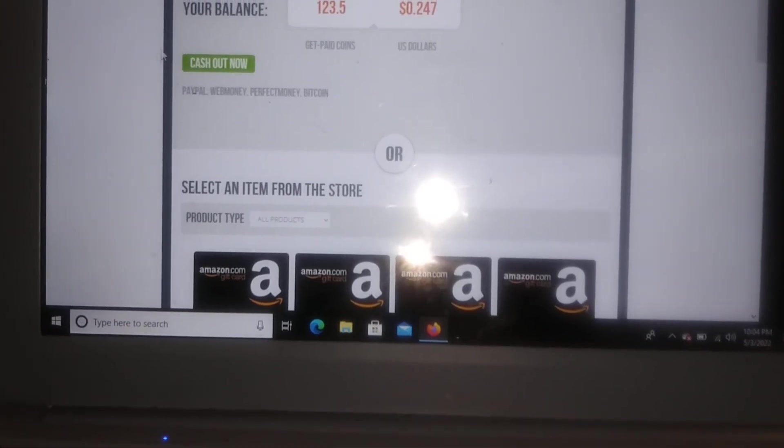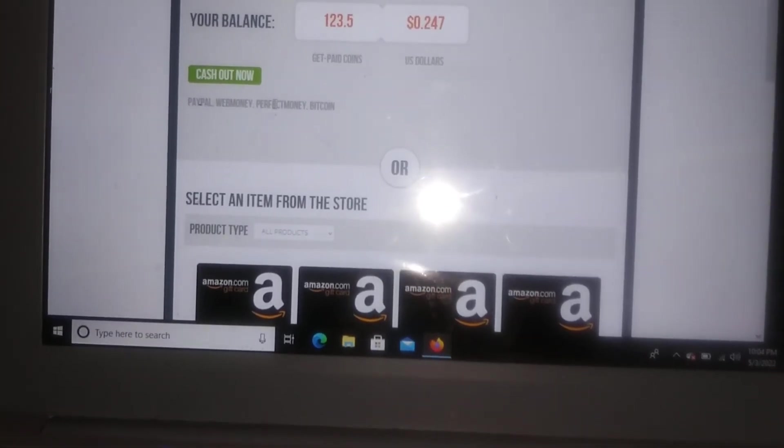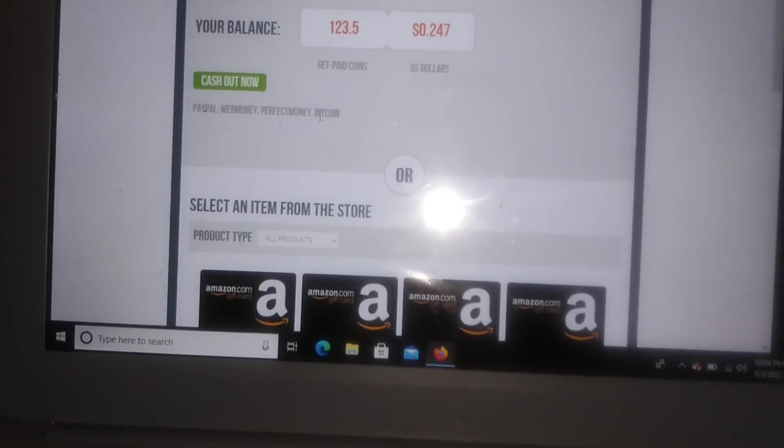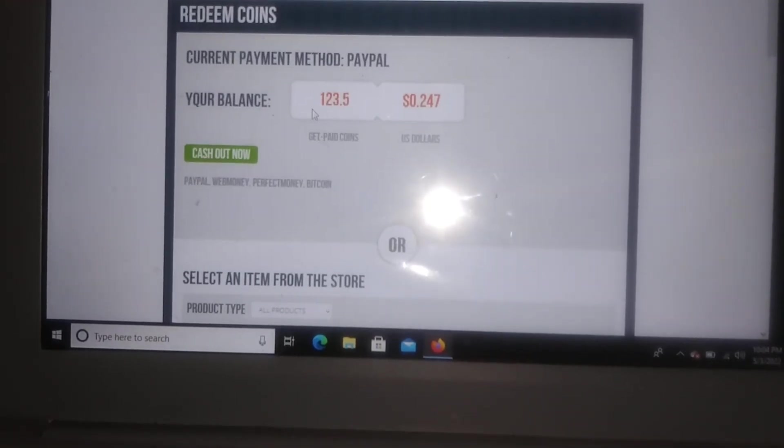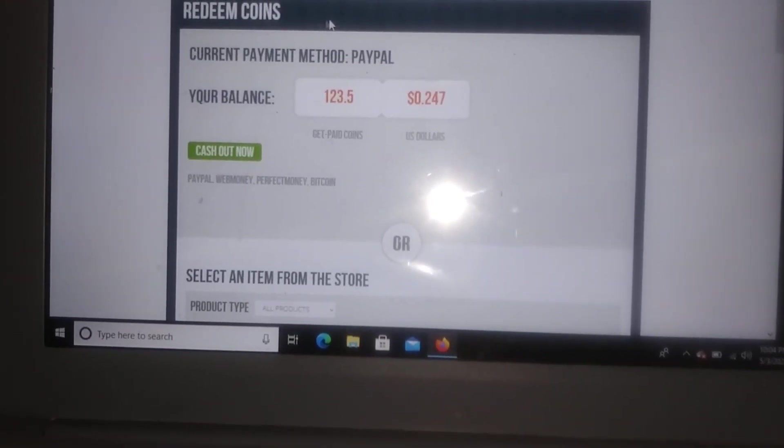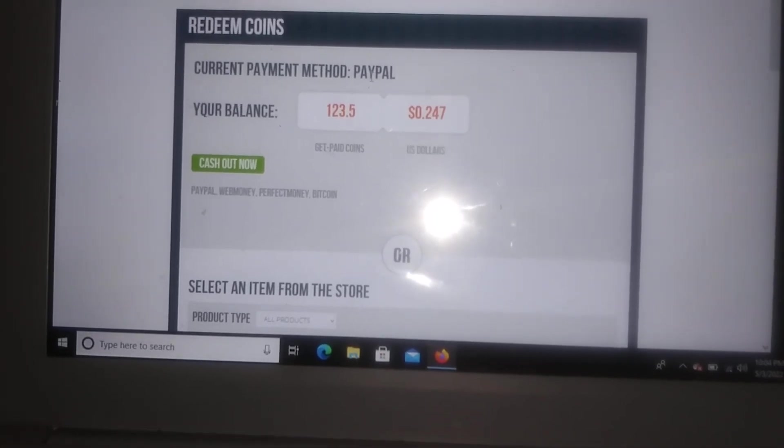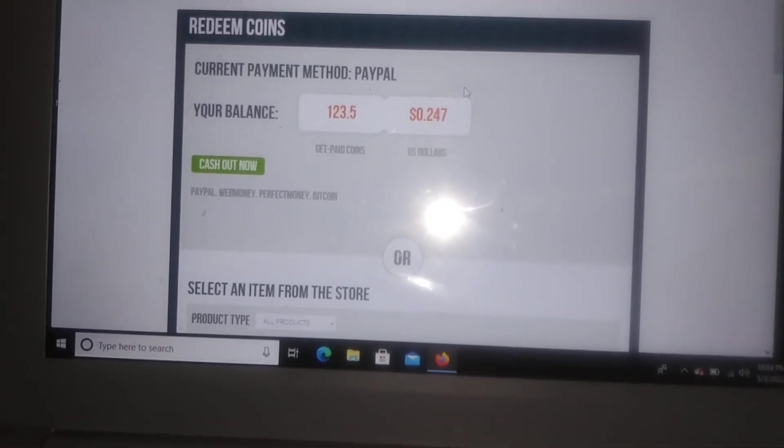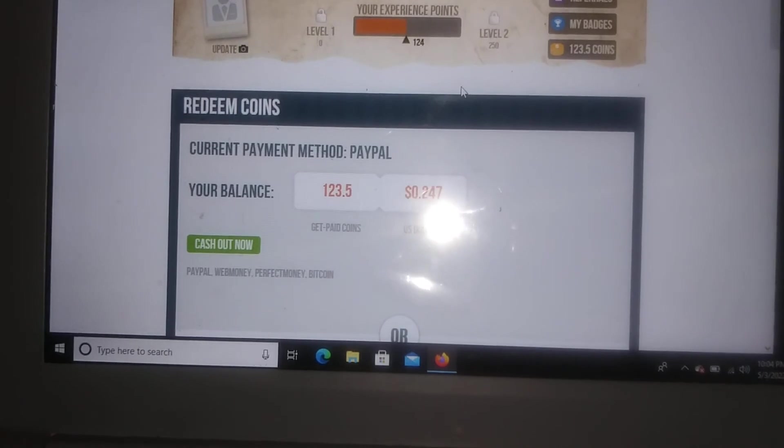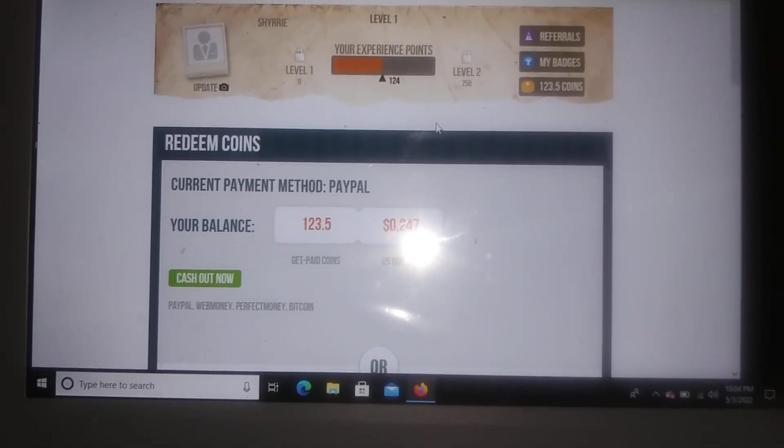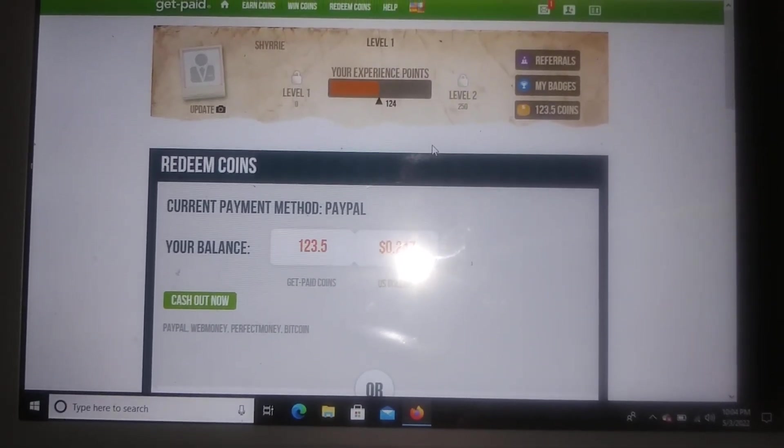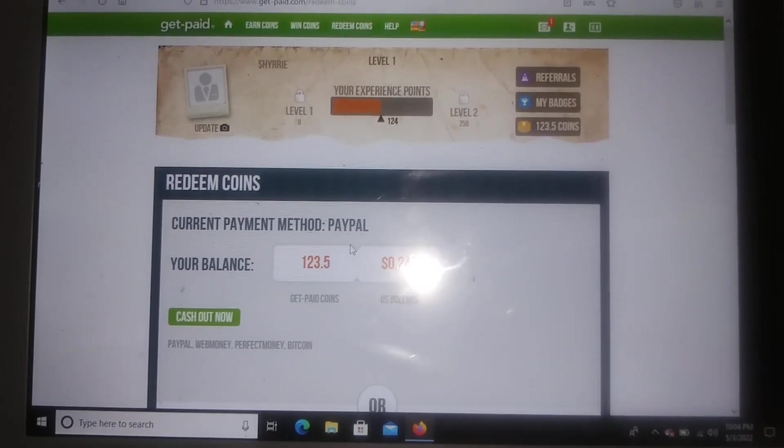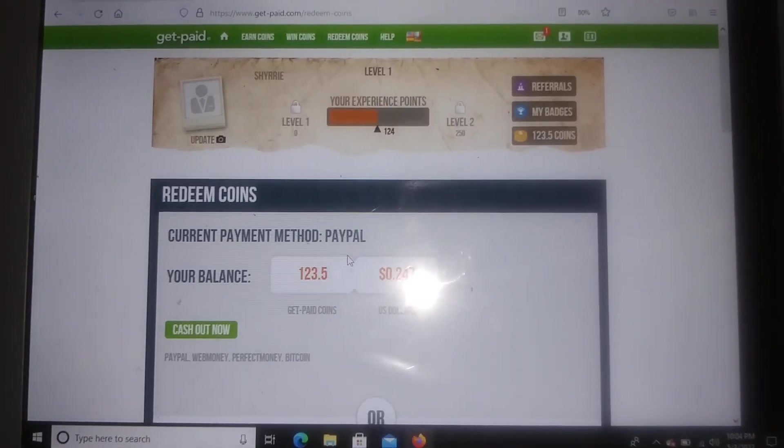And then if you go up here you can also redeem with PayPal, web money, perfect money, and Bitcoin. So me personally, I'm going to be doing PayPal. So my PayPal account is already connected and it's already verified to the account. So when I'm ready to cash out, the only thing I will have to do is just click on cash out and that's pretty much basically it.